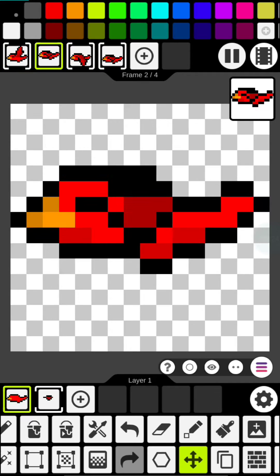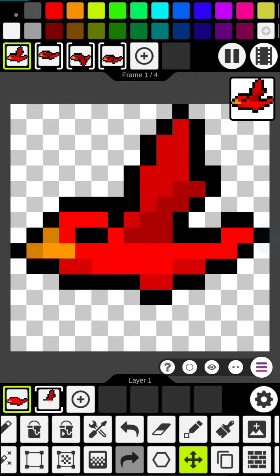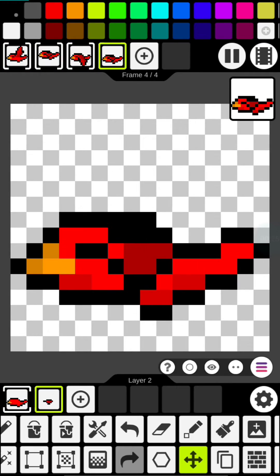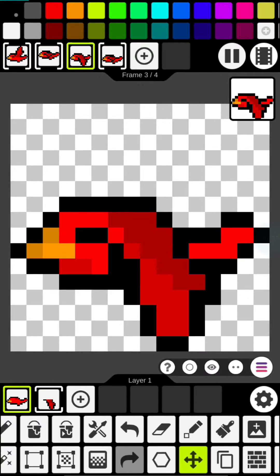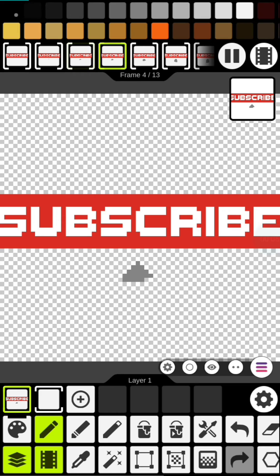Hey, Rusty here and welcome to game creation using your phone. In this tutorial we will be animating the bird.